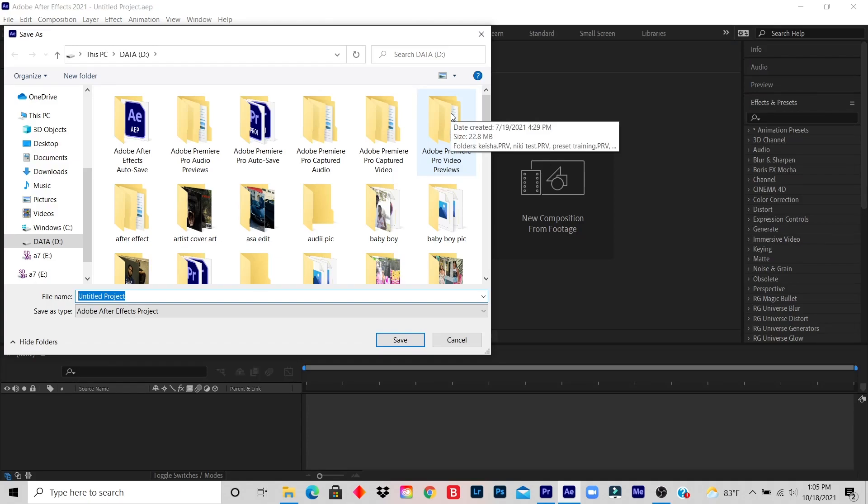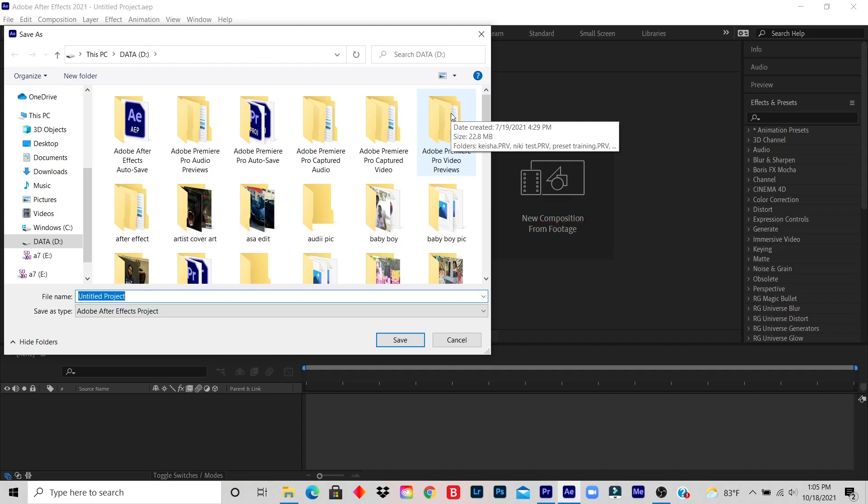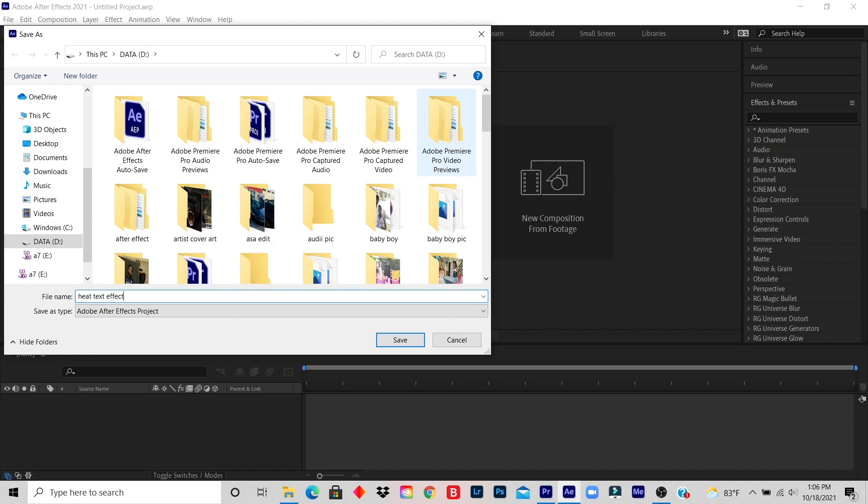Step three: name your file and save it. So I'm gonna name this file heat text effect.